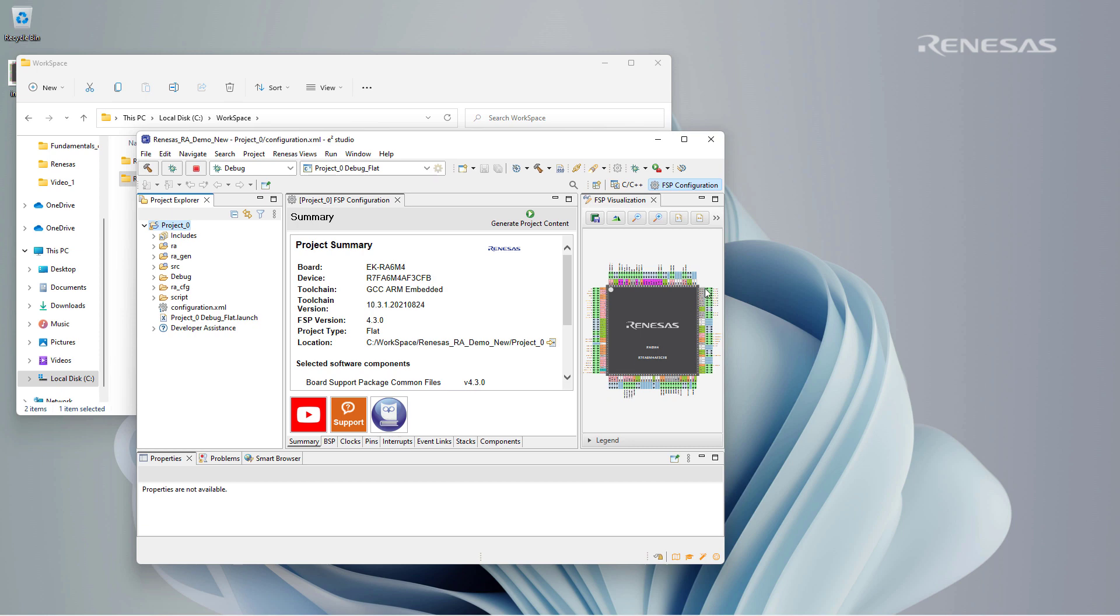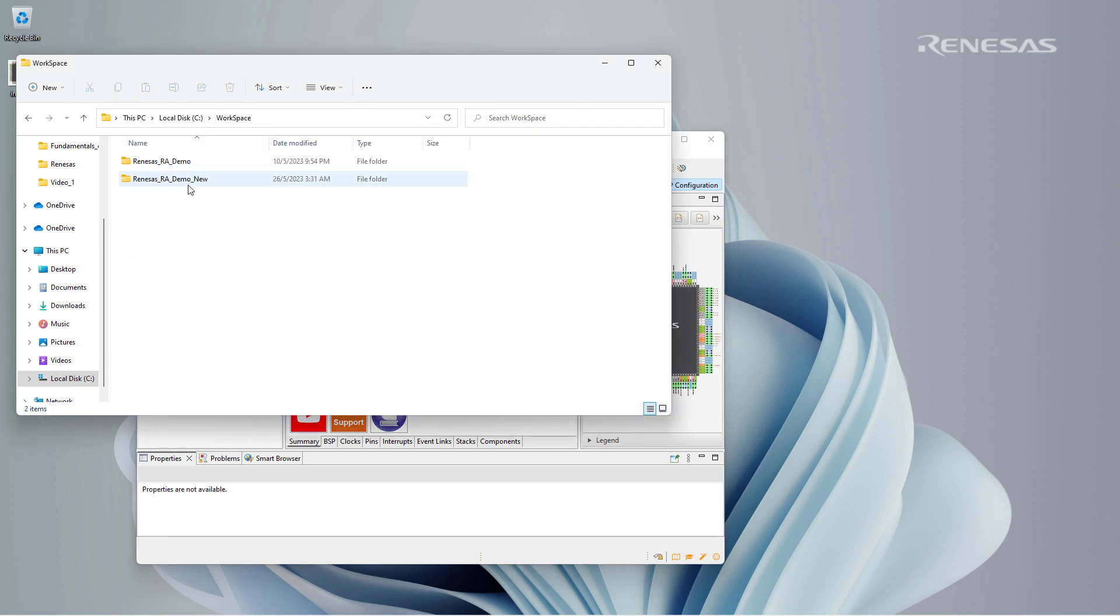To the right of the project summary, we can see a visual representation of the microcontroller. And to the left is the project explorer with all the files. These files can also be found in the project folder.